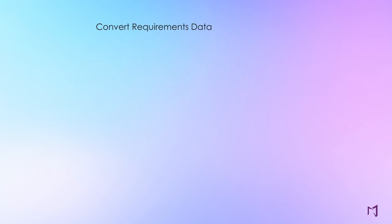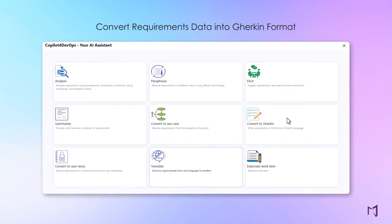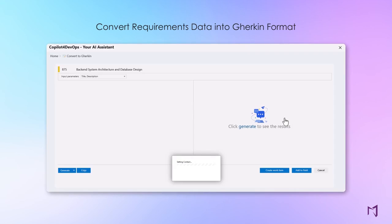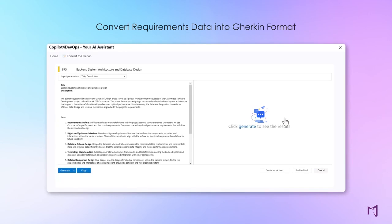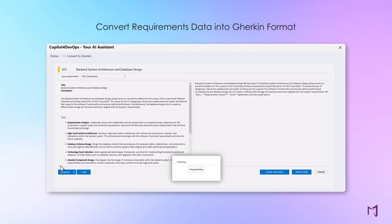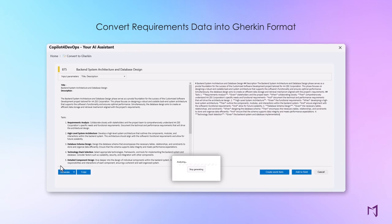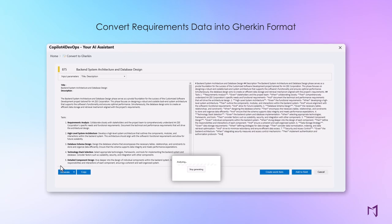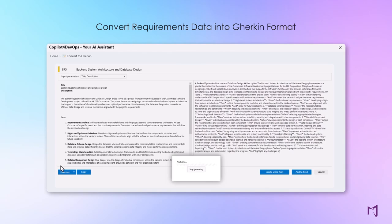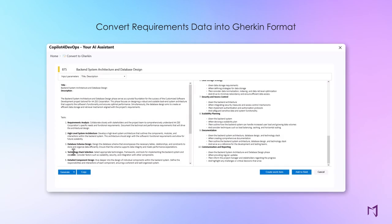Increase your productivity by converting requirements data into Gherkin language format. Gherkin simplifies clear and structured communication between teams in software development, which reduces rework, errors, and costs.